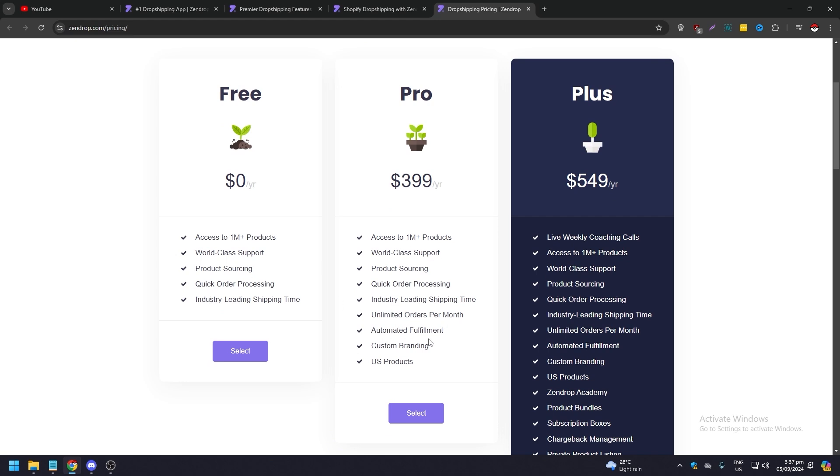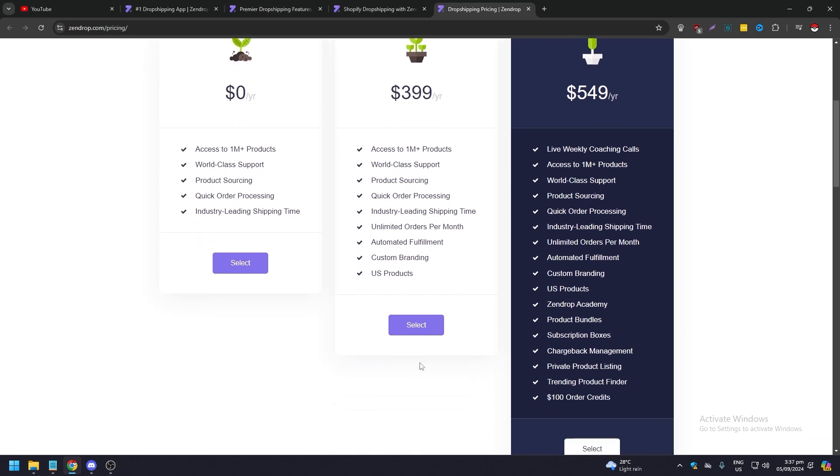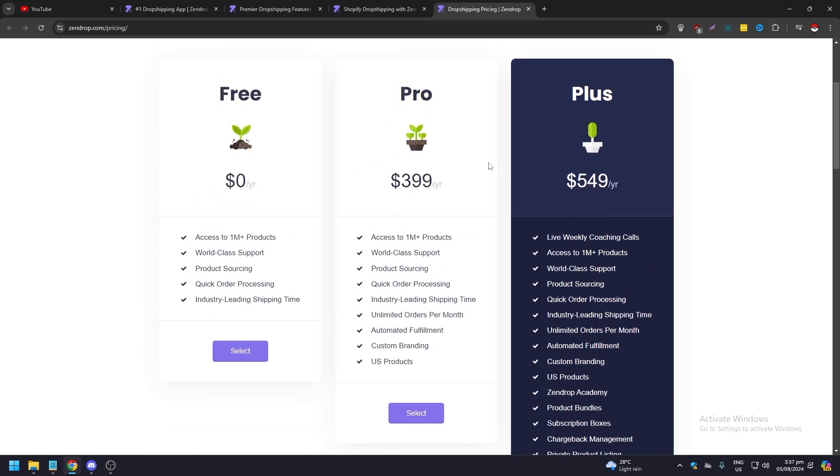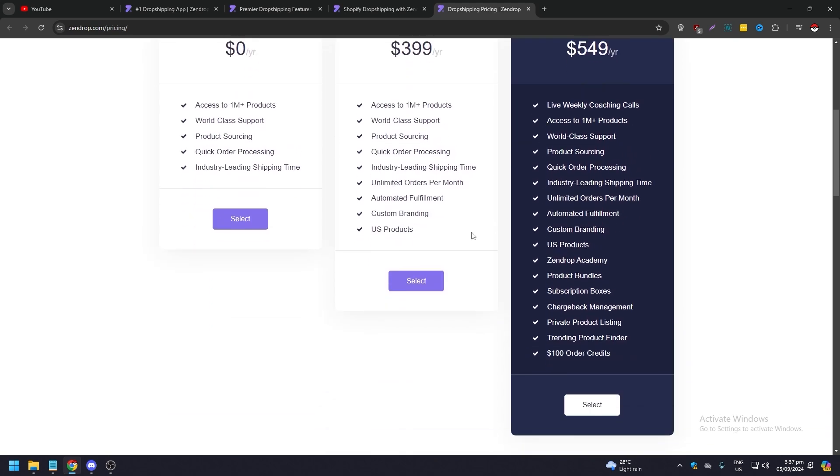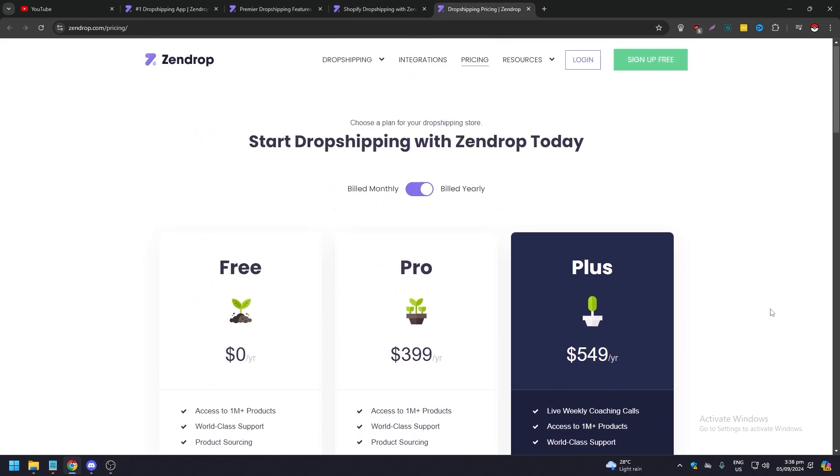For the Pro you get all of this here plus unlimited orders per month, automated fulfillment, customer branding, and US products. For the Plus, aside from that, you also get Zendrop Academy, product bundles, subscription boxes, chargeback management, private product listing, trending product finder, and a hundred dollar order credits.